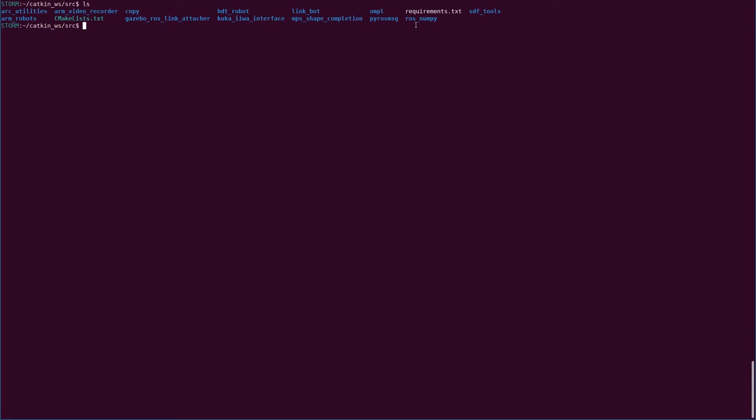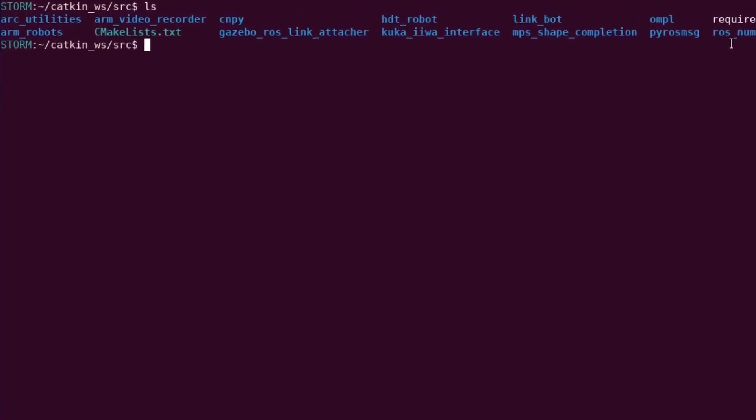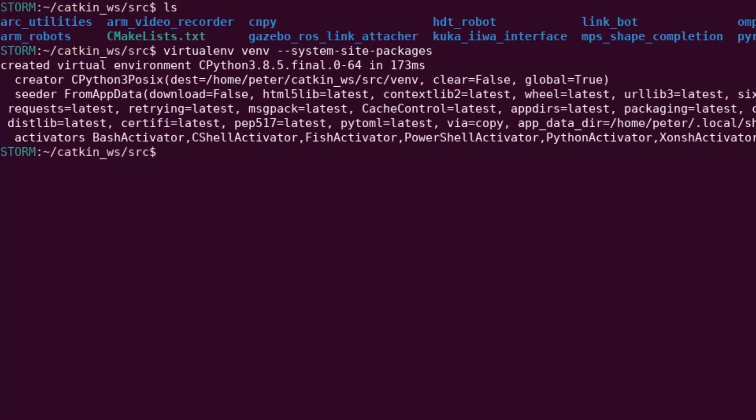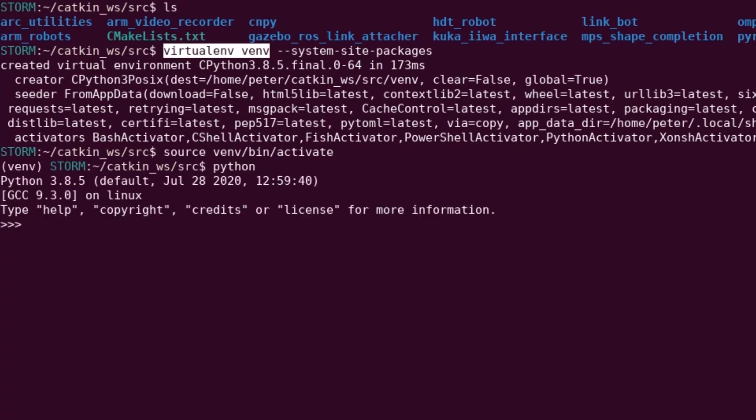So for starters, I'm gonna make a virtual environment. Now you can do the same thing with a conda environment, but it's trickier because what I'm gonna do is add the flag that allows this virtual environment to inherit from the global site packages. I believe that's system-site-packages. The reason you do this is so that you don't have to install ROS inside the virtual environment.